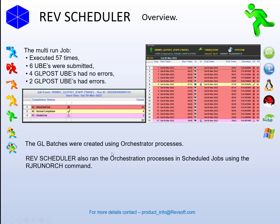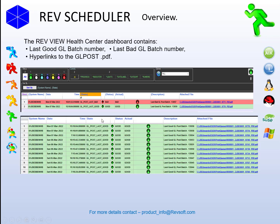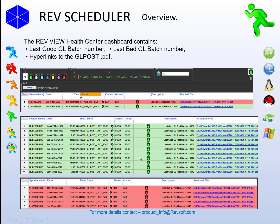As part of this process, we're updating the RevView Health Centre dashboard. If we filter on GL, we can see two entries: the last bad batch number and the last good batch number. These are the values retrieved and placed into the user variable, then posted onto the dashboard. There's also a hyperlink to go straight to the GL post PDFs for that batch. Looking at the history for the 7th of March, we can see the good batches — there's 13042 with a link to that PDF — and the bad batches, with a link to 13043.